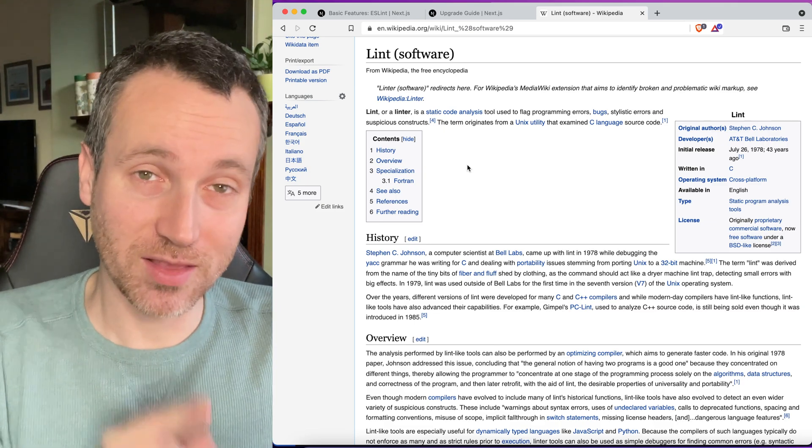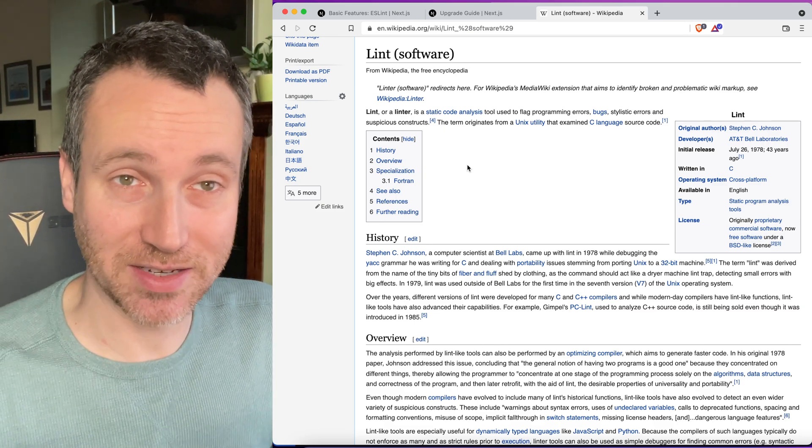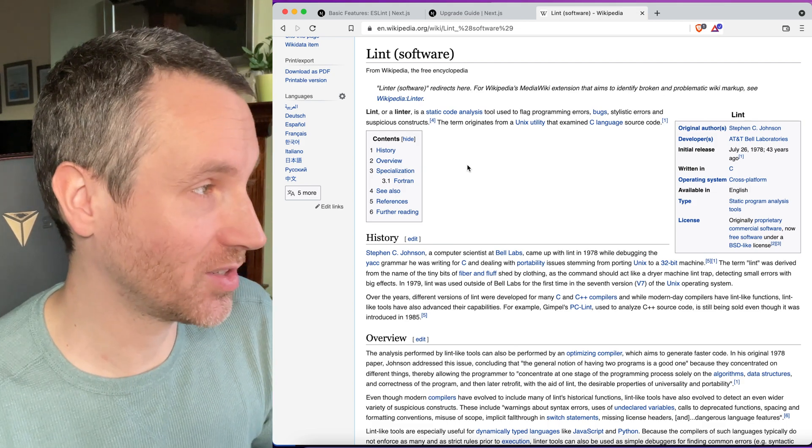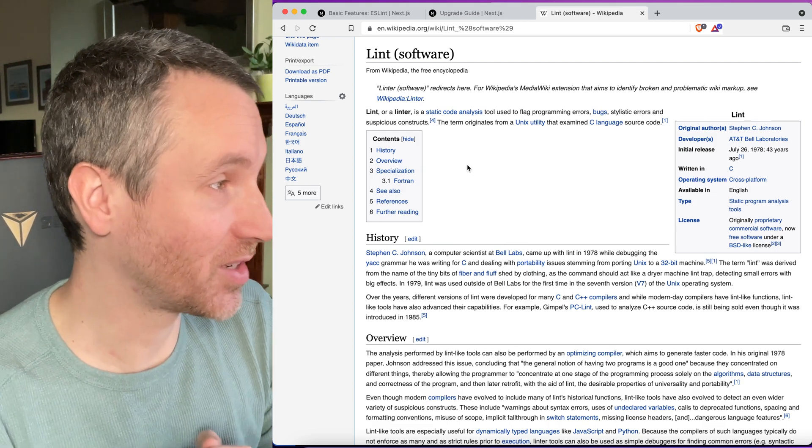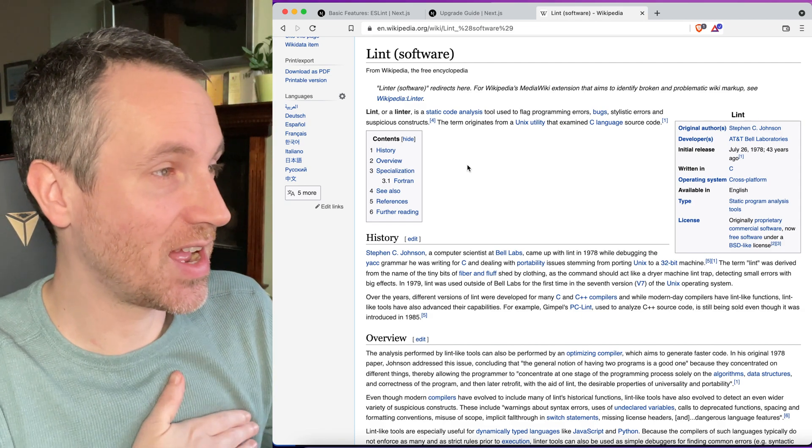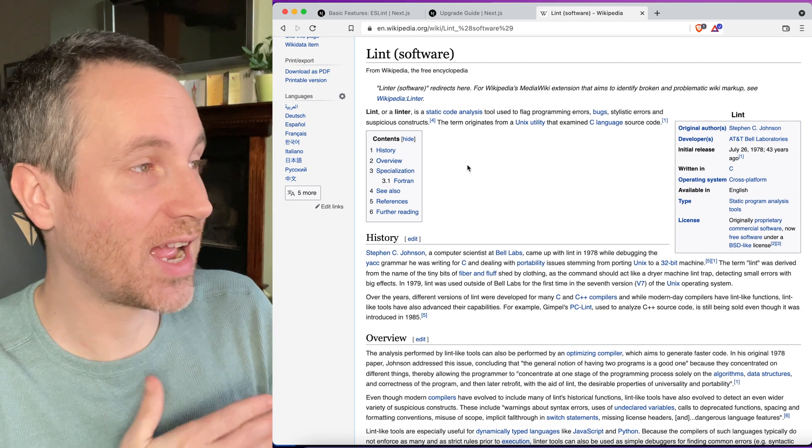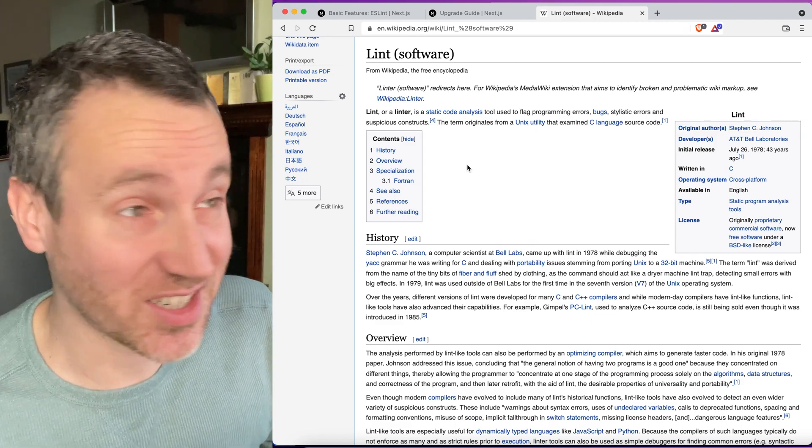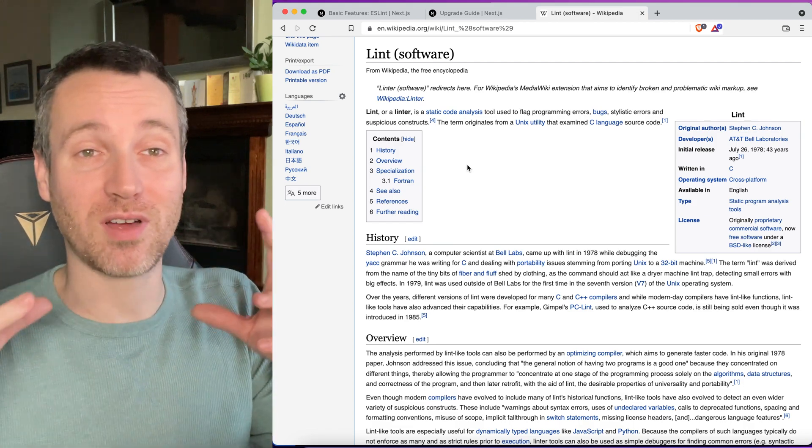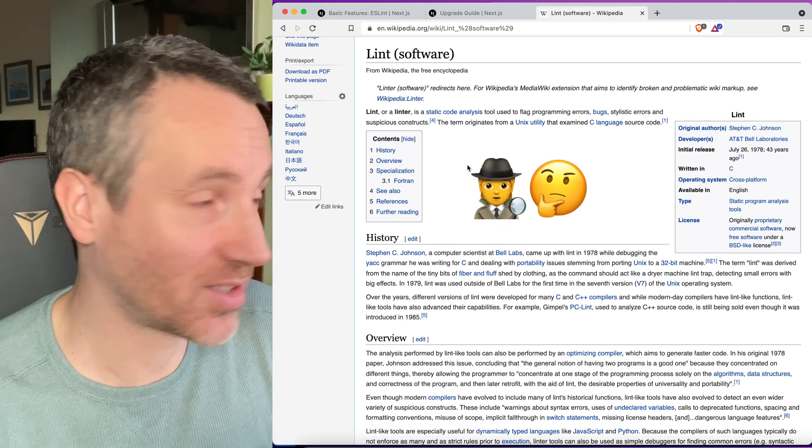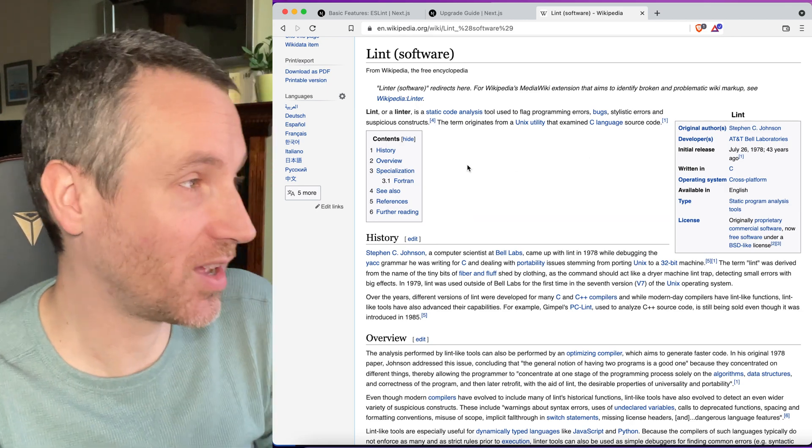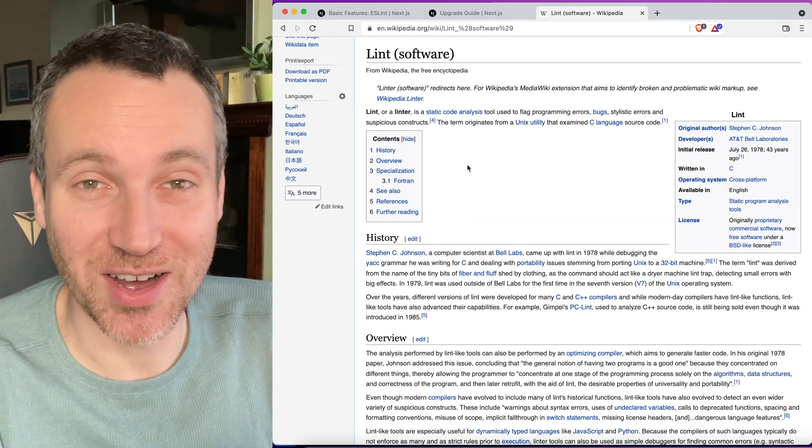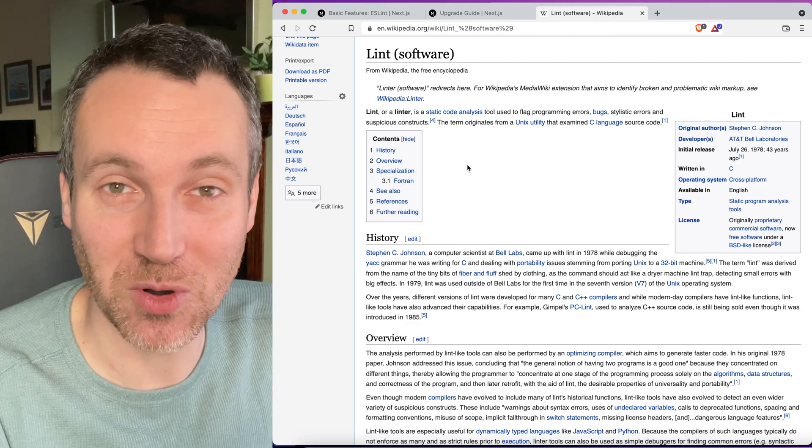So before we get started with that, let's just define what linting actually is or what lint actually is. I pulled it up here on Wikipedia, pretty nice explanation of it here, just tells us that it is for flagging programming errors, bugs or defects, maybe stylistic errors, so just like how the code's actually written, or suspicious constructs. You could go on the Wikipedia site here and read up more.